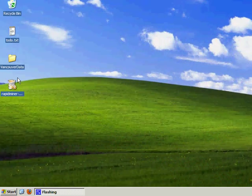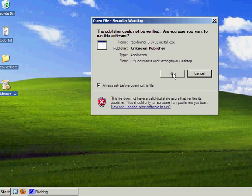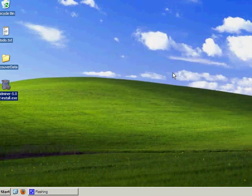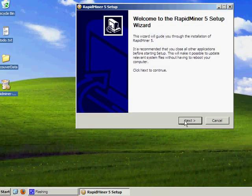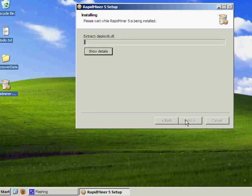Once that file is downloaded to your desktop, right-click it, hit Open and Run. It'll run through the setup wizard — hit Next, agree to the license. The default destination folder is fine, and it takes a minute or so to install.